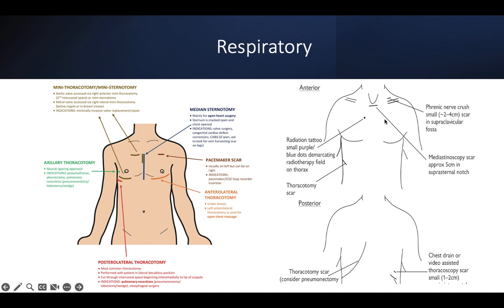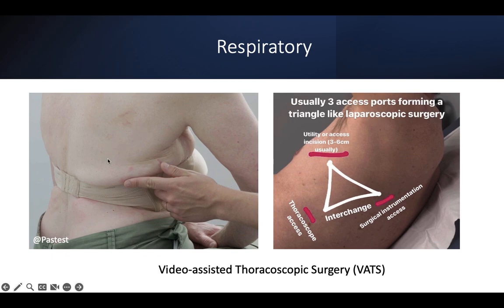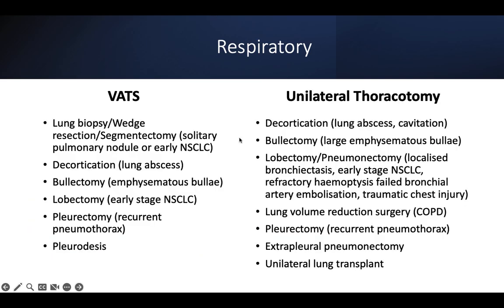Sometimes in advanced lung cancer you may see some radiation tattoo markings and a fentanyl patch. The triangle-shaped scar is a typical VATS scar. A typical lateral thoracotomy scar is posterior-laterally positioned, and you may also see chest drain scars. For VATS scars there should be three access spots: one for thoracoscope access, one for instrument access, and one utility port, usually forming a triangle shape.